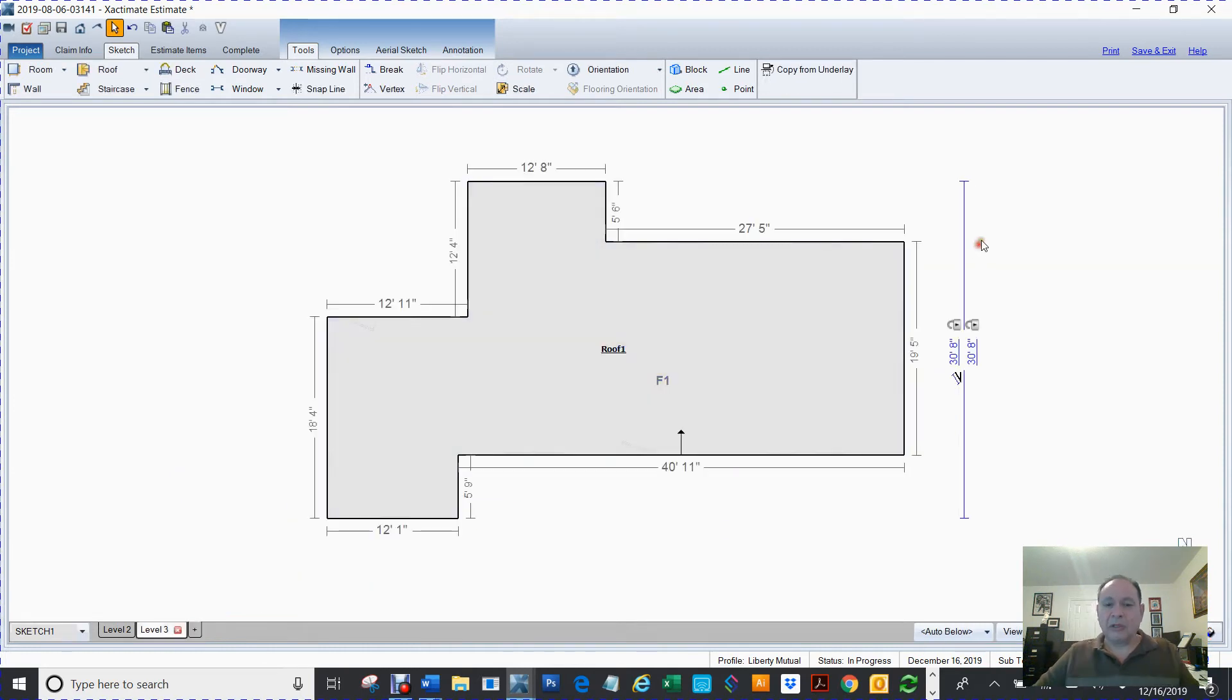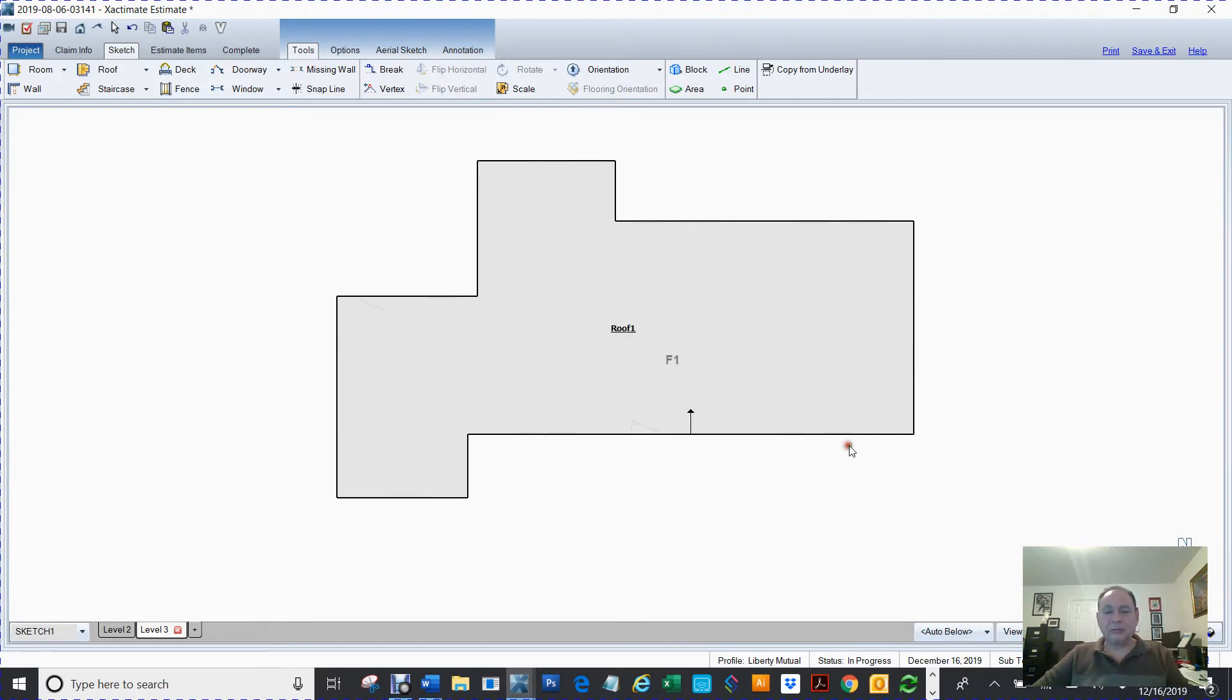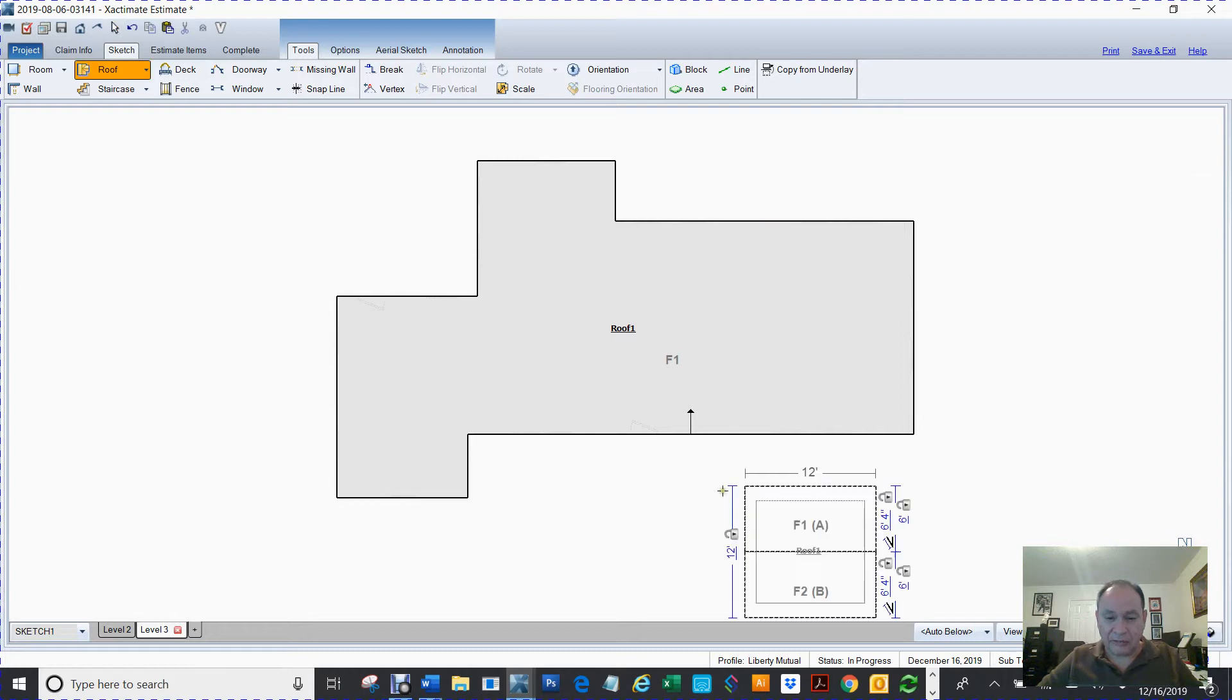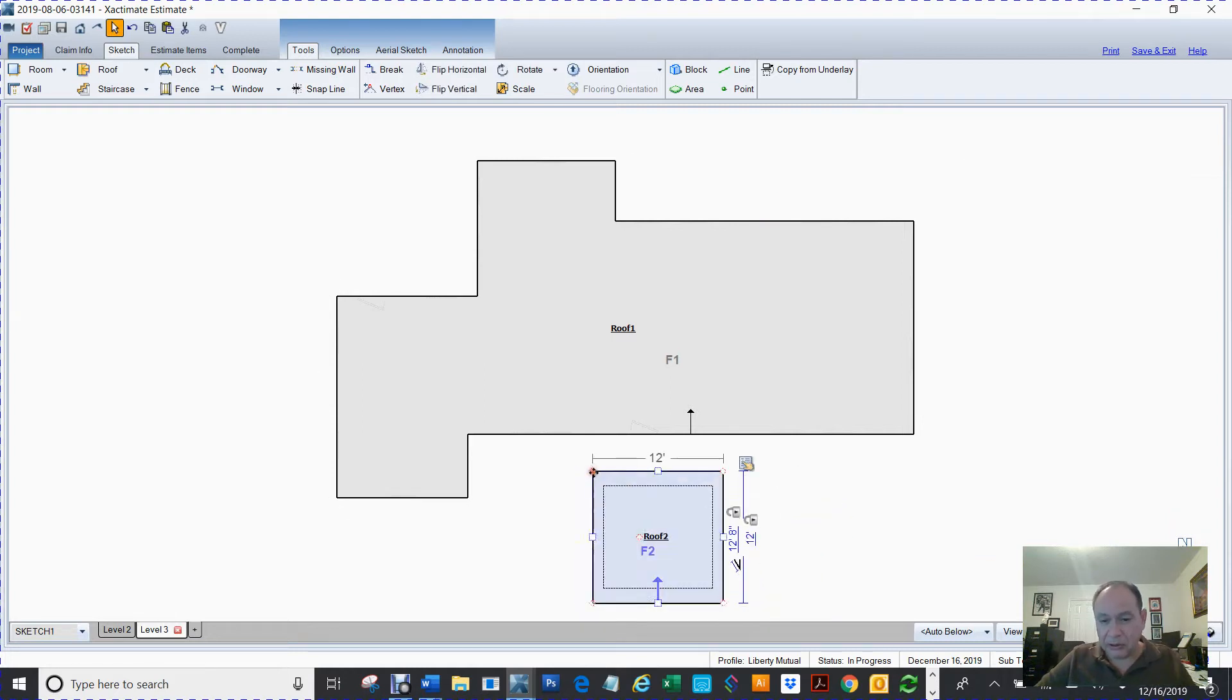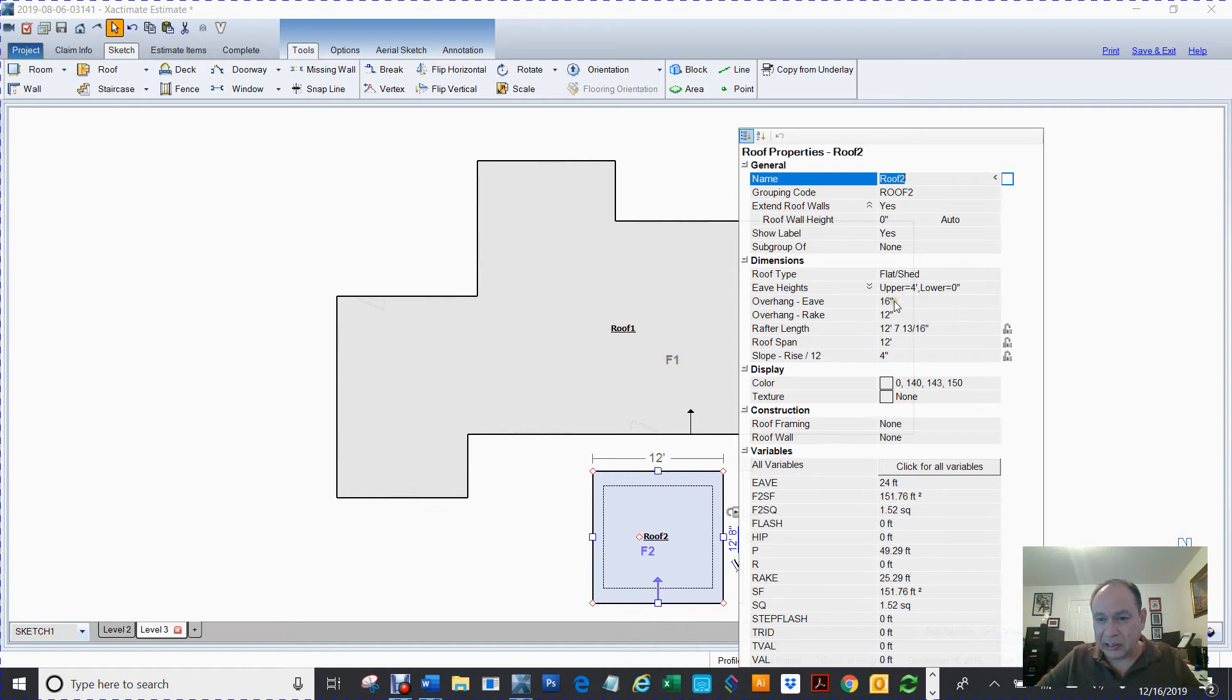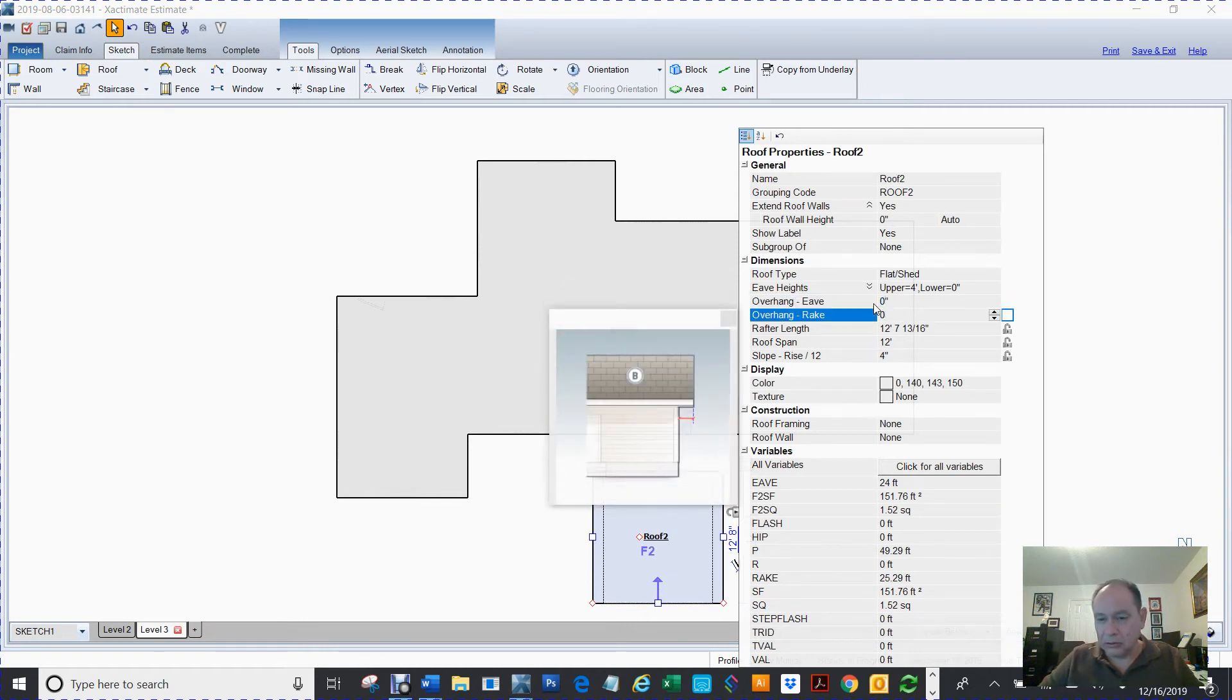Okay, so we started on the right side. Now we got to do the side of it. Okay, so I'm going to hit F again for roof. Hit space. I'm going to go in here and remove my eaves.